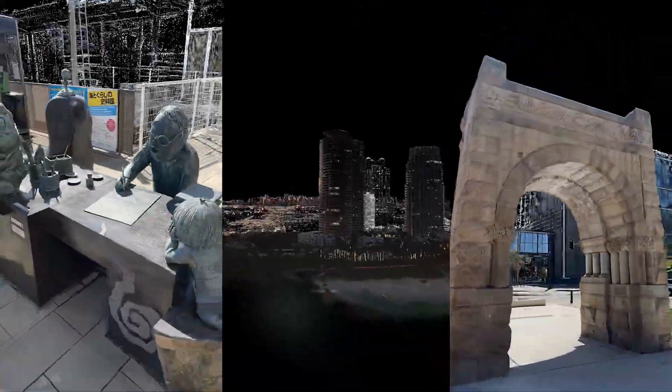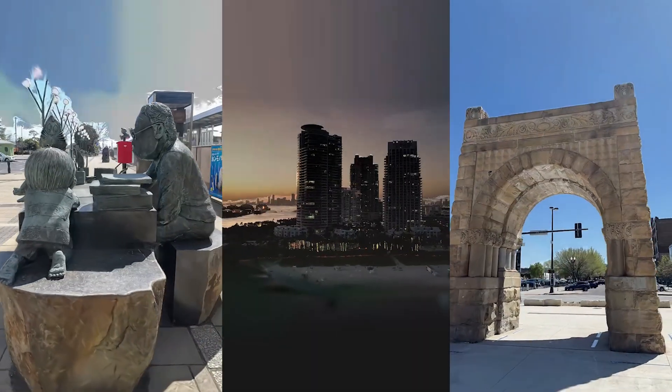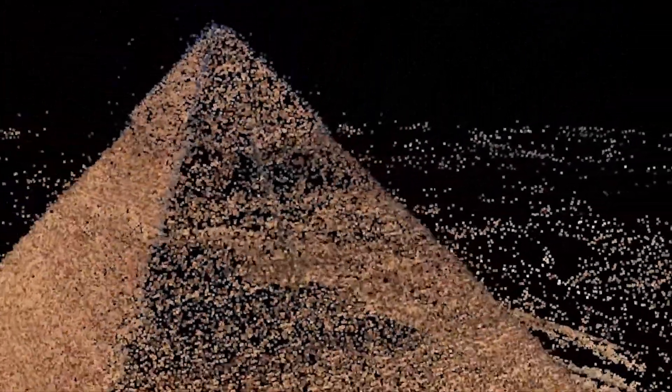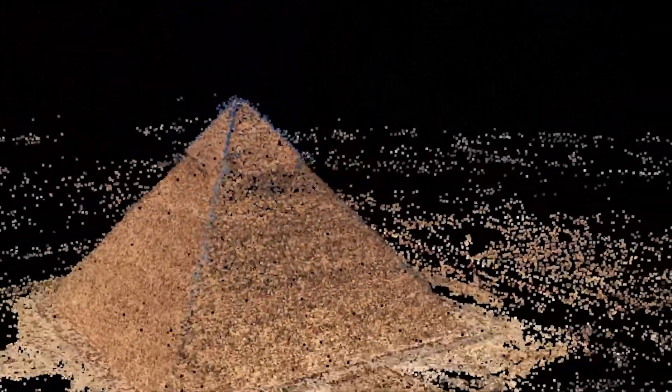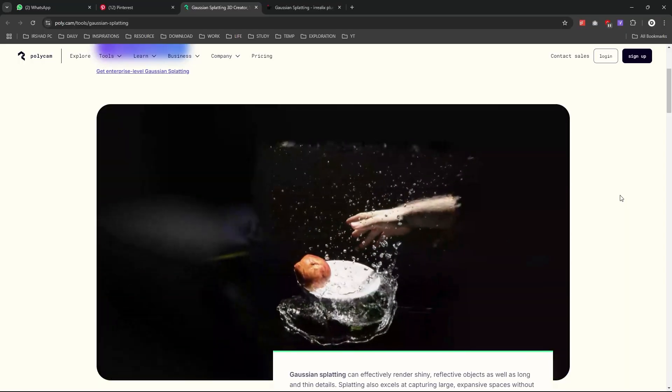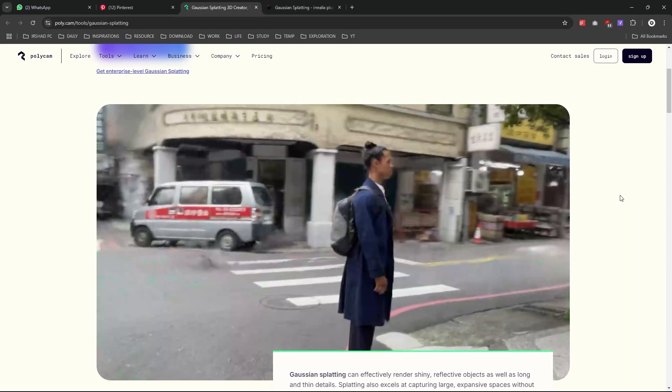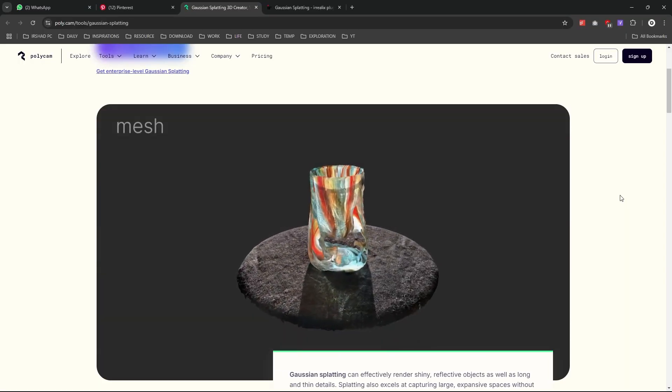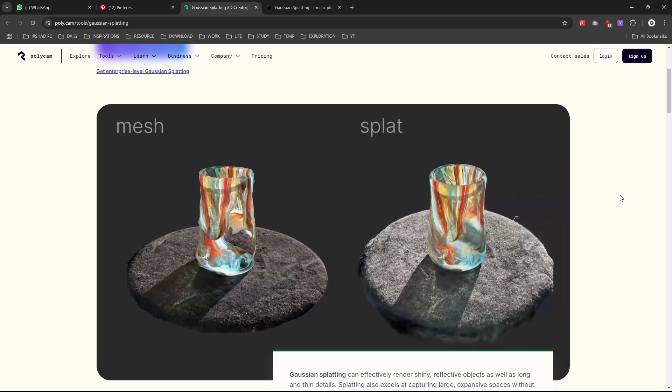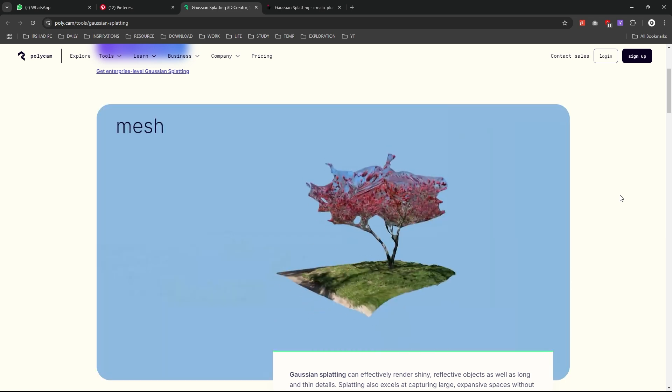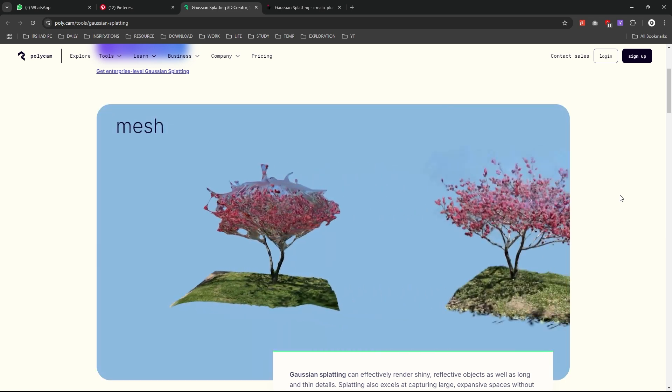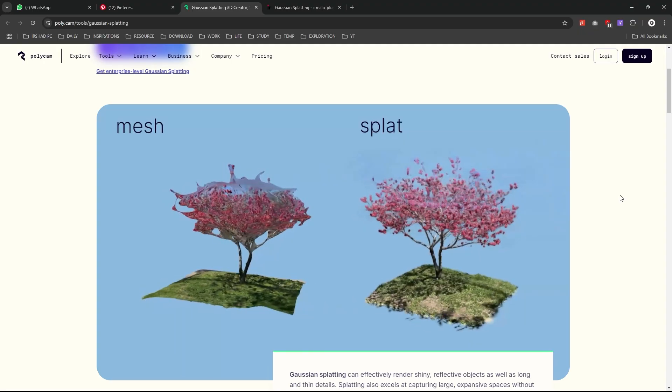Gaussian splatting is a technique used in this video. When you are 3D scanning any object, it will store all your values in a point cloud. You can create any environment or 3D object with this splatter technique. When you're using old techniques like mesh scanning, it's not that detailed, but if you're using the splat technique, you will get the best result.